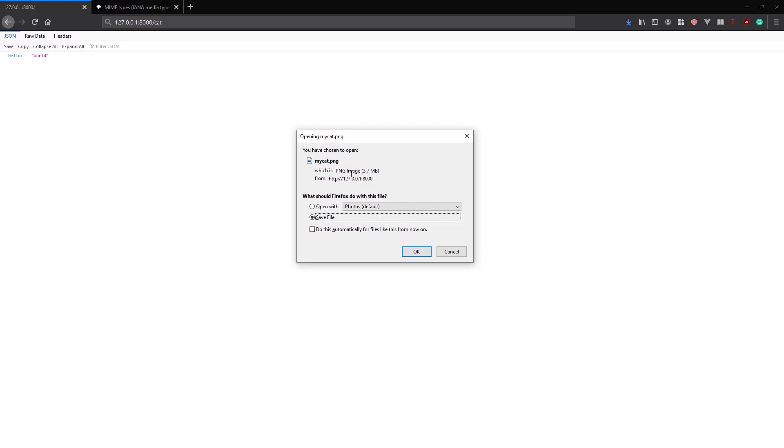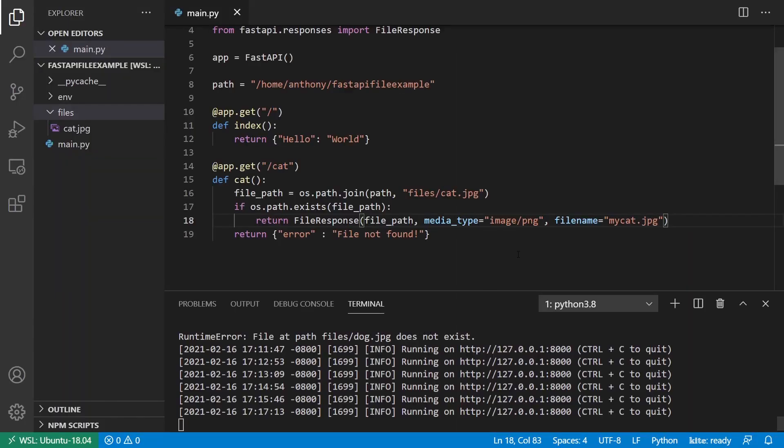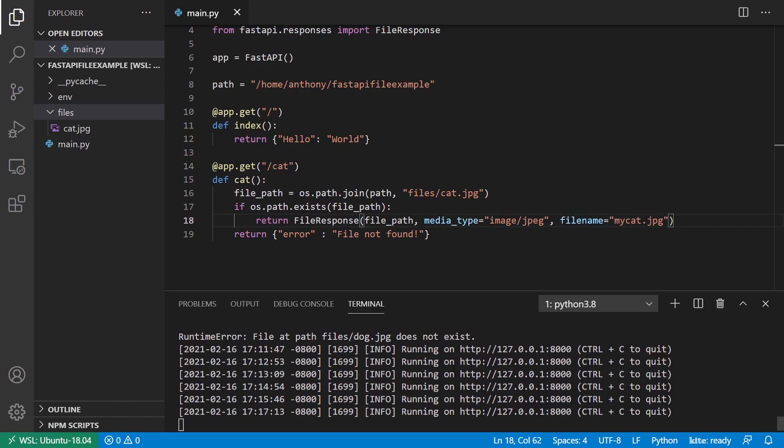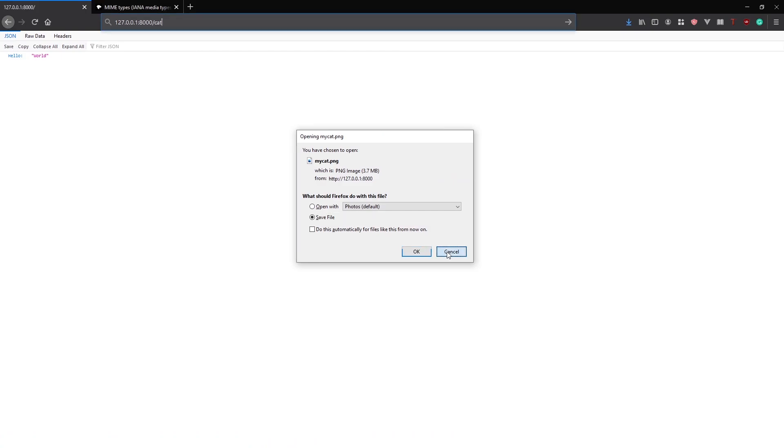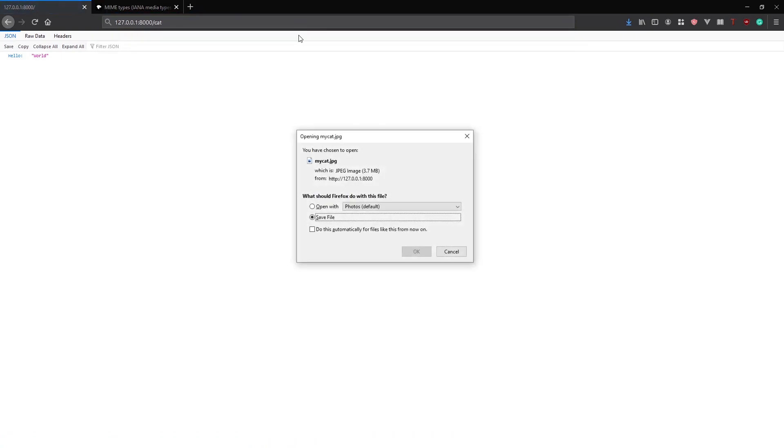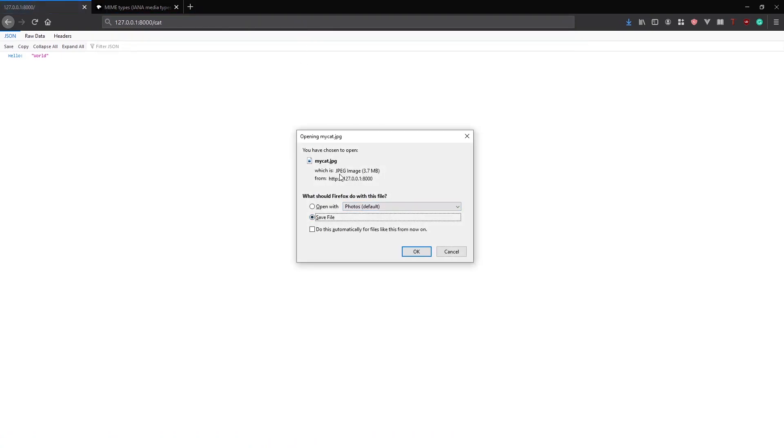It tells me that this is a PNG image, which it isn't because I haven't changed the MIME type. So let me go ahead and change that to JPEG again. And then once my server restarts, I'll just try that again. So now it tells me it's a JPEG image. It tells me the size and so on. And it tells me the programs I can open it with like photos or I can just save it.